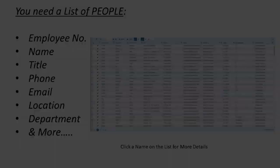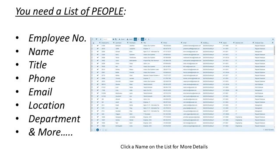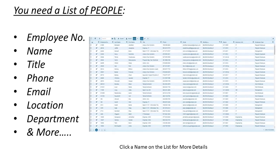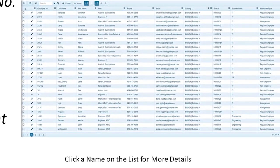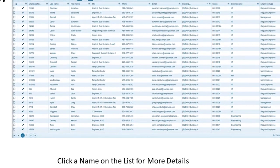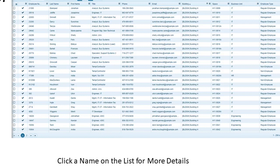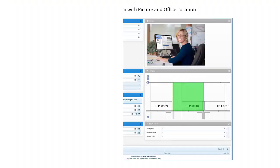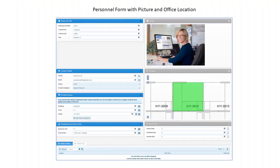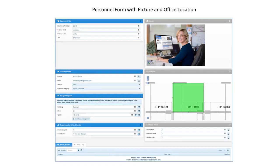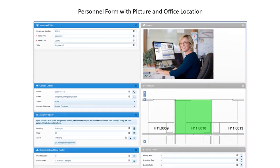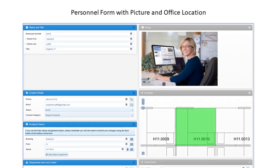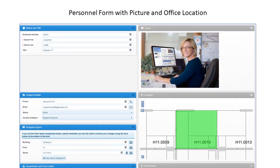It is critical to maintain an up-to-date list of people, along with details about where they sit and their department or cost center. Often this list comes from the Human Resources Department as they control who is on payroll. The personnel list should provide instant access to a detailed personnel form. This form houses photos, floor map location, and move history for every employee.